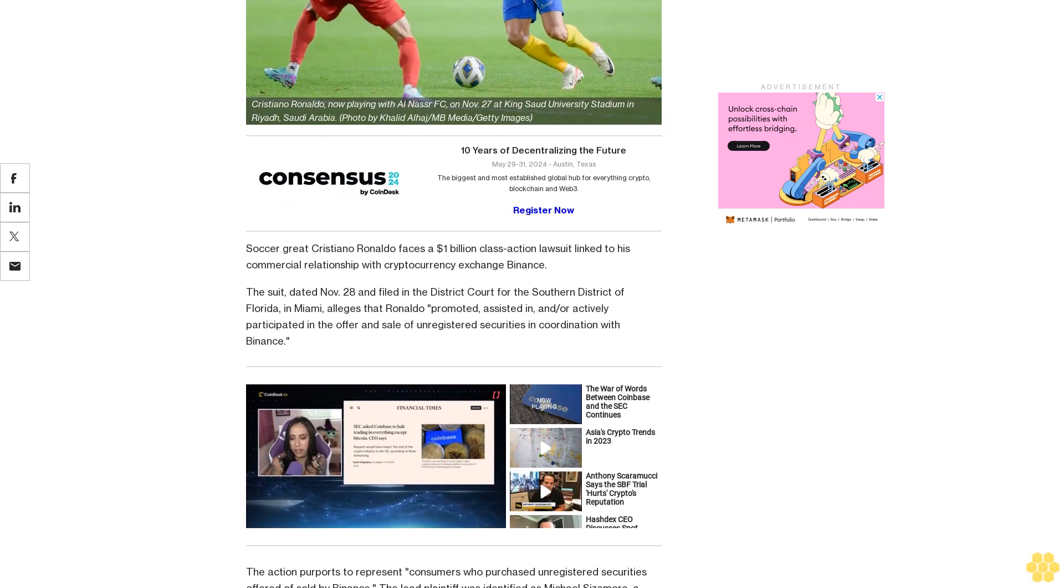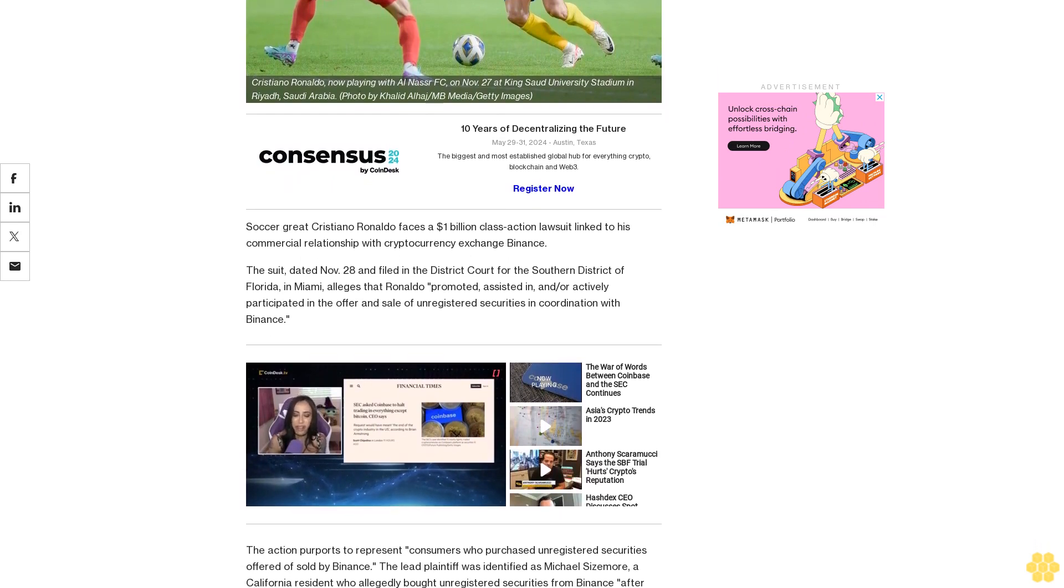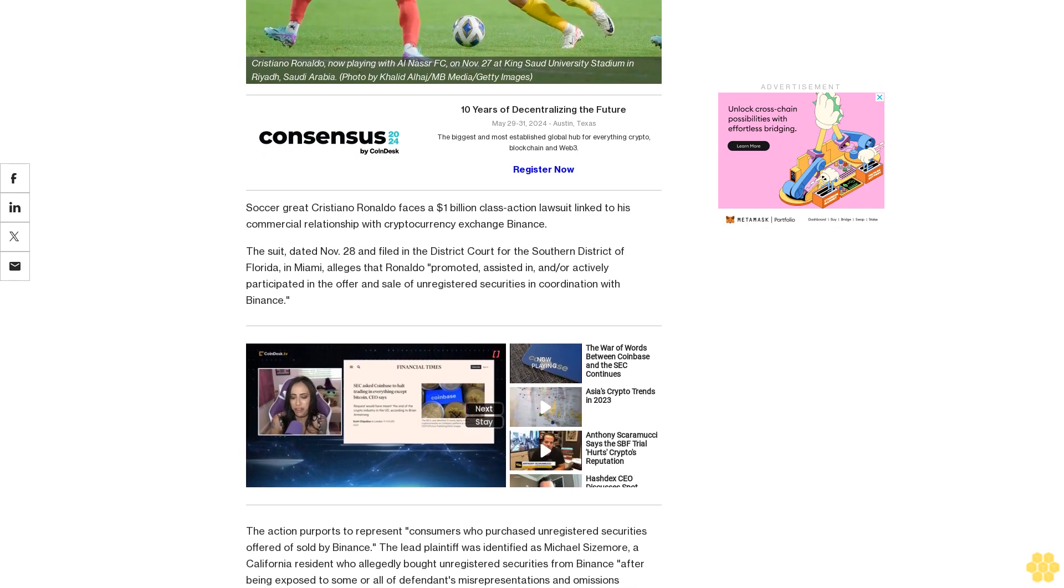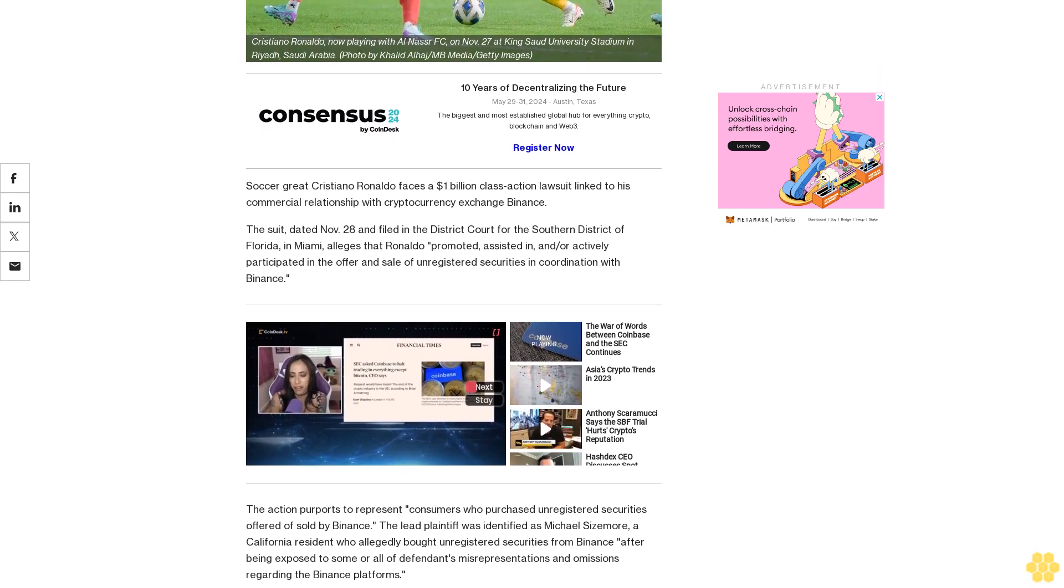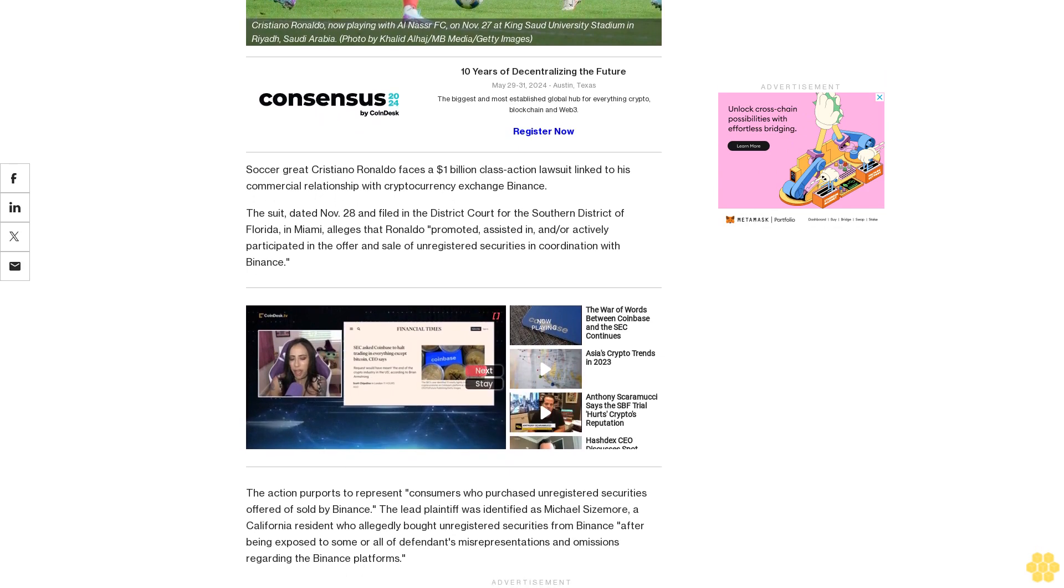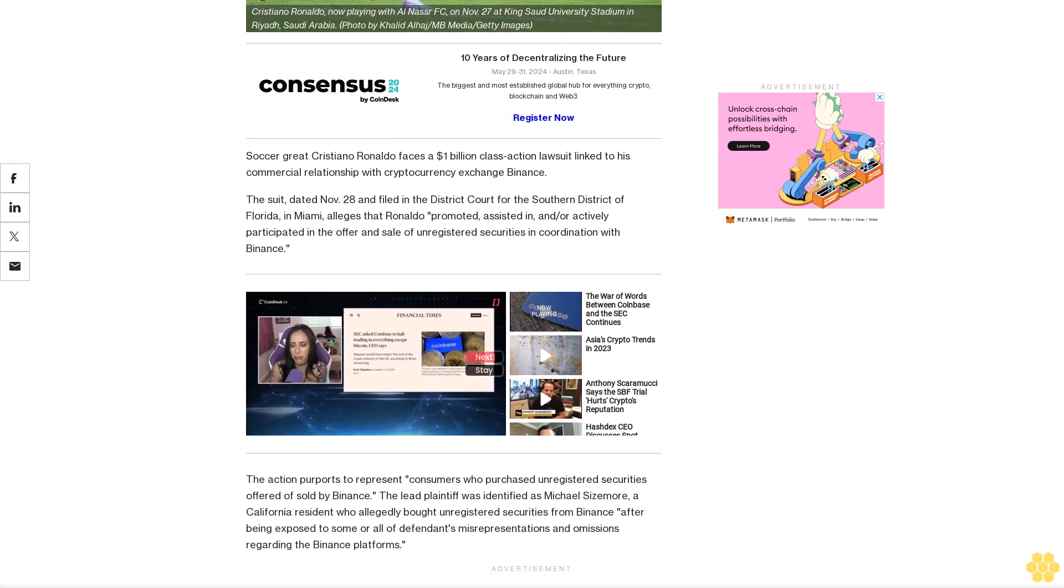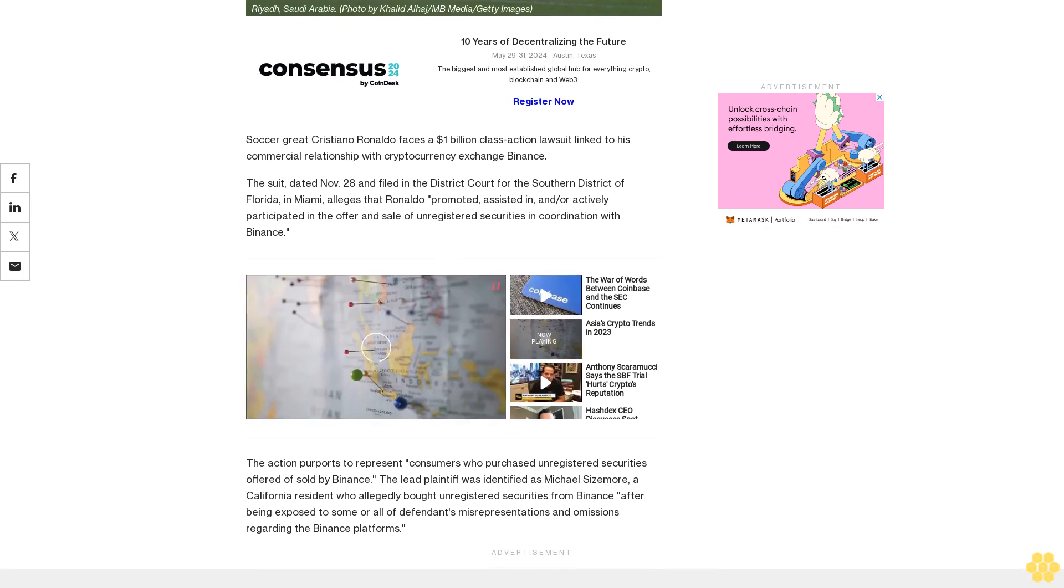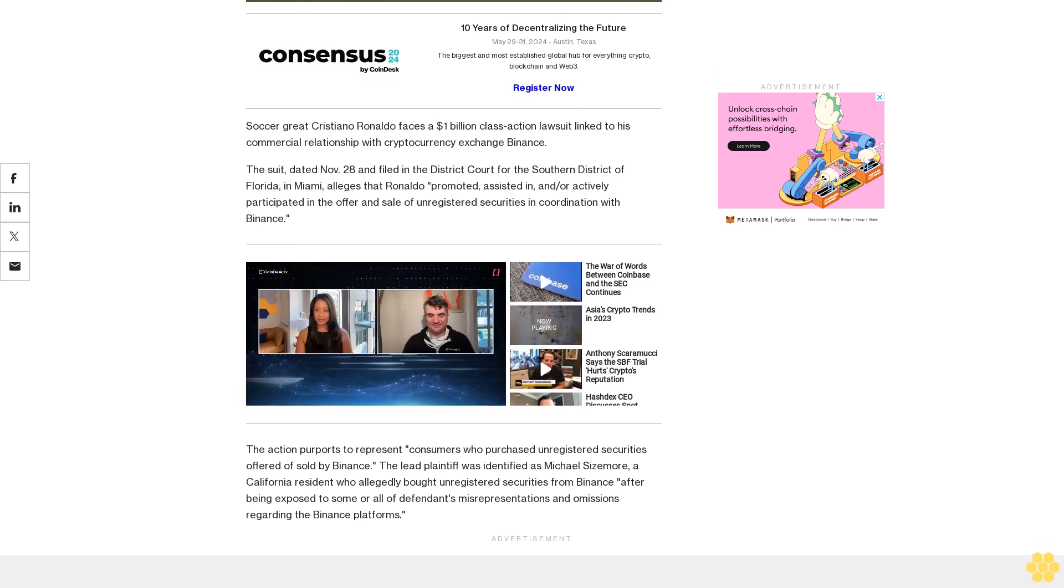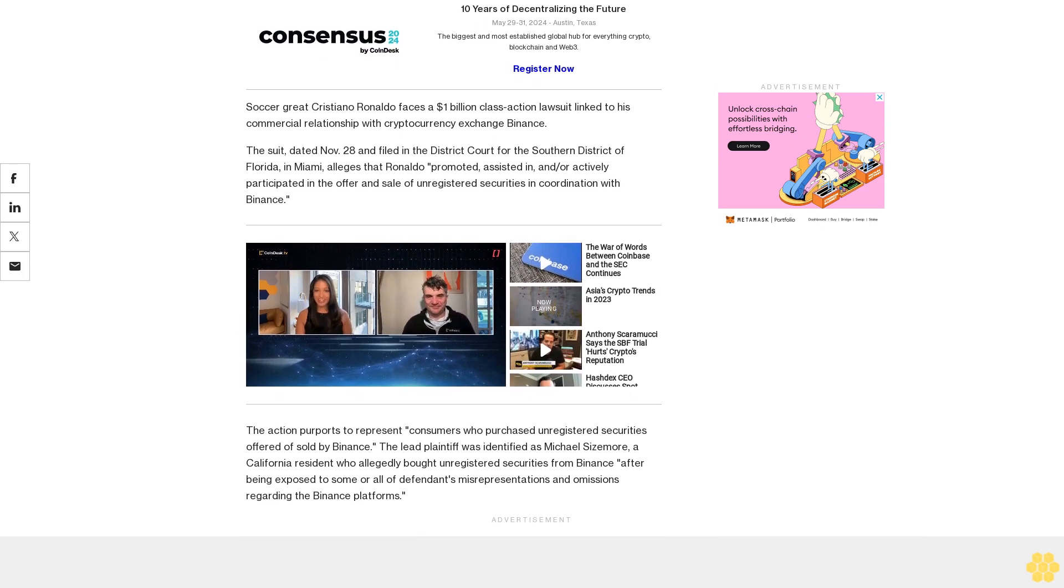The action purports to represent consumers who purchased unregistered securities offered or sold by Binance. The lead plaintiff was identified as Michael Sizemore, a California resident who allegedly bought unregistered securities from Binance after being exposed to some or all of defendants' misrepresentations and omissions regarding the Binance platforms.